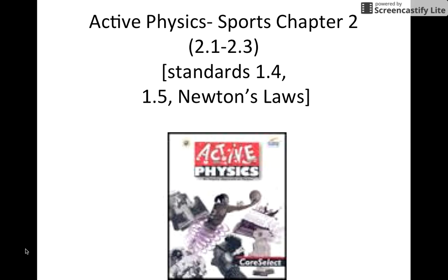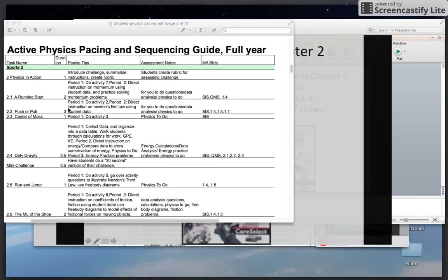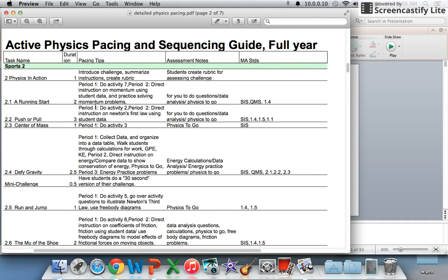This is what comes next in the pacing guide. You actually skip Sports chapter one and go back to it later — for some reason that's how it's set up. You start with Sports chapter two. This is the old pacing guide that you get from the science department on the Weebly. It has a new pacing guide with the new book, so if you're using the older version, you want to contact the science department to get this pacing guide.